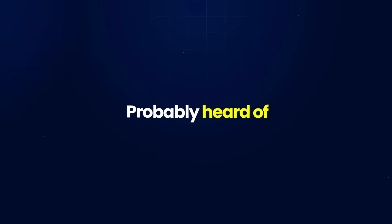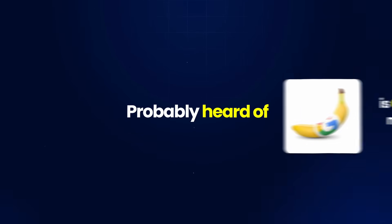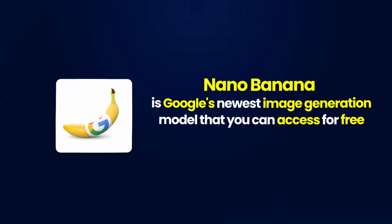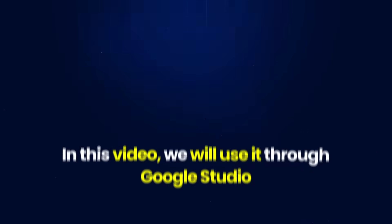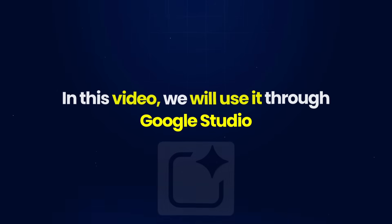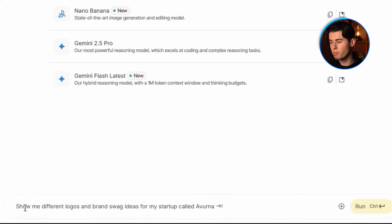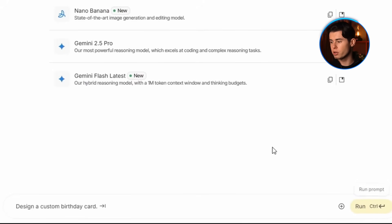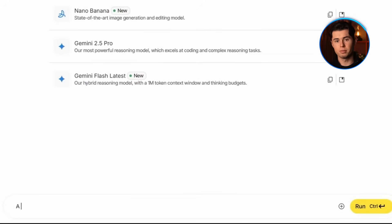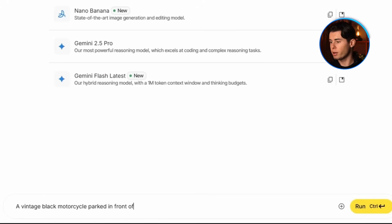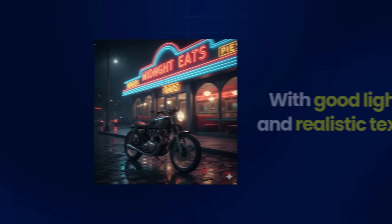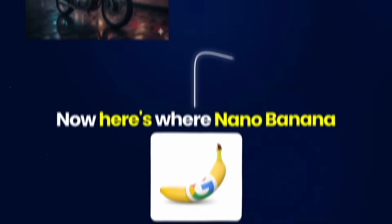The next tool is Nano Banana, Google's newest image generation model that you can access for free through Google AI Studio. The interface is simple — just a text box where you type your prompt and hit generate. Starting with a simple text-to-image prompt, 'a vintage black motorcycle parked in front of a neon-lit diner at night,' the results are clean and detailed with good lighting and realistic textures.